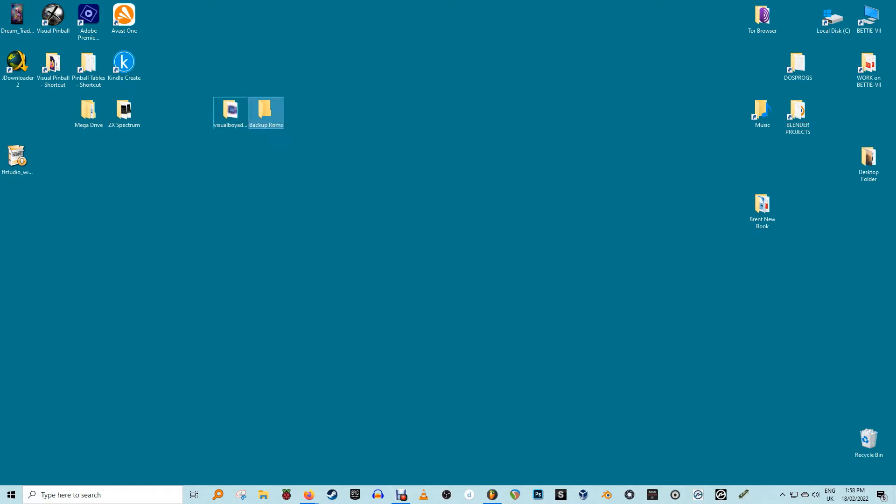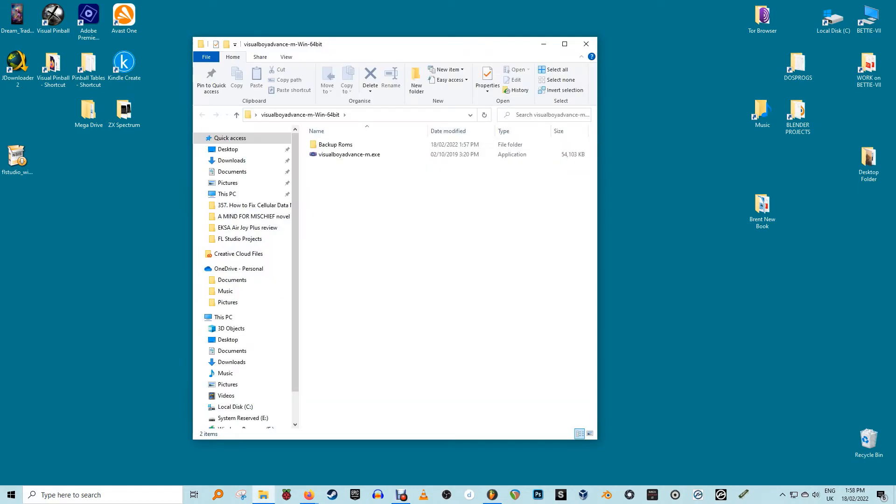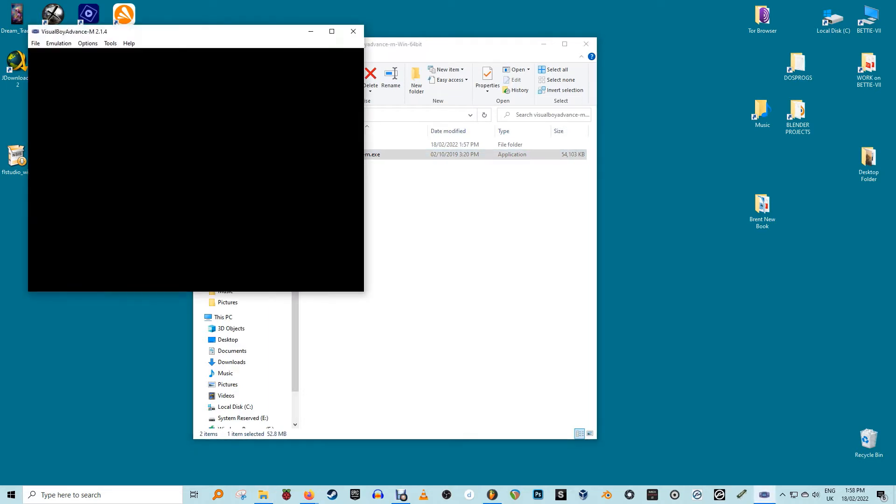Link in the description. Extract the zip file. Once extracted, click on the Visual Boy Advance M .exe to launch the emulator.